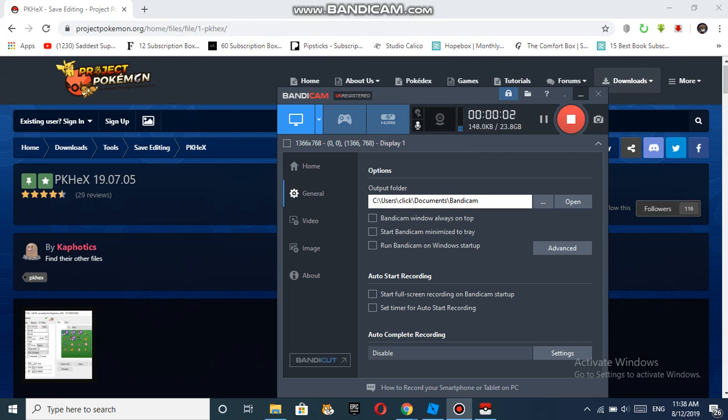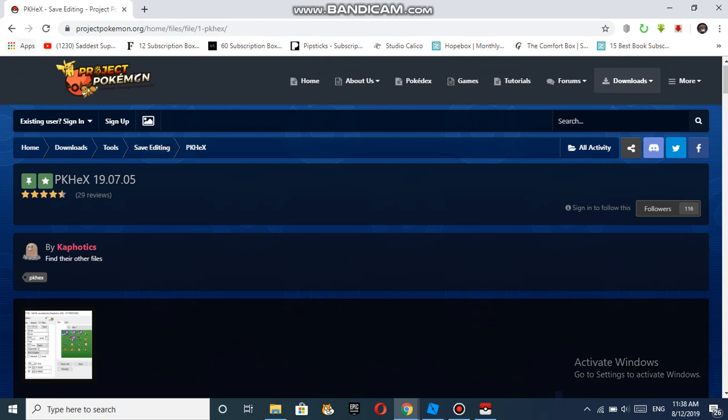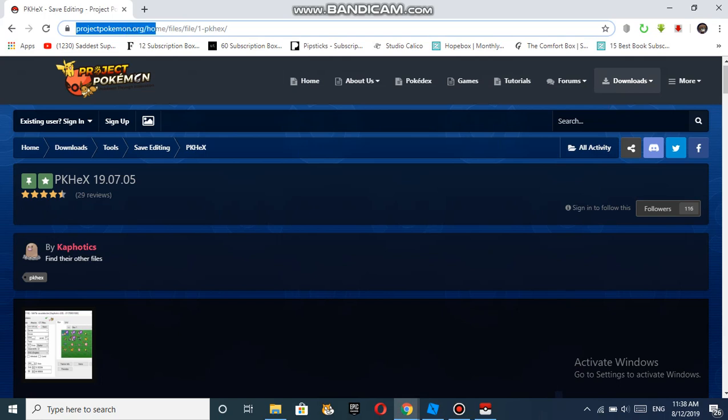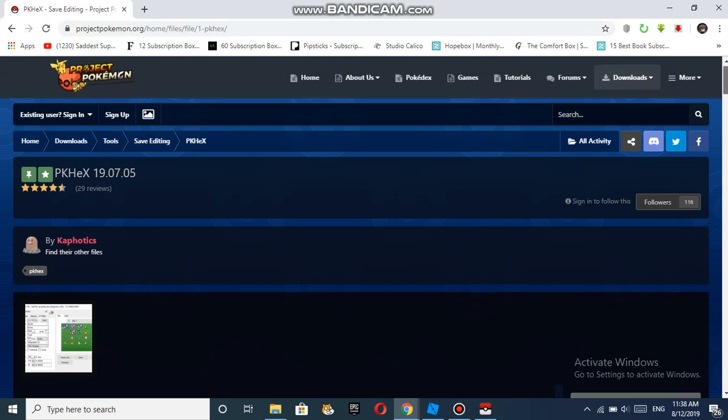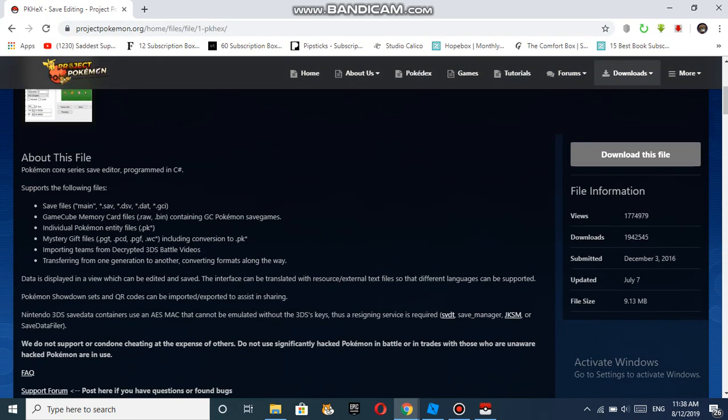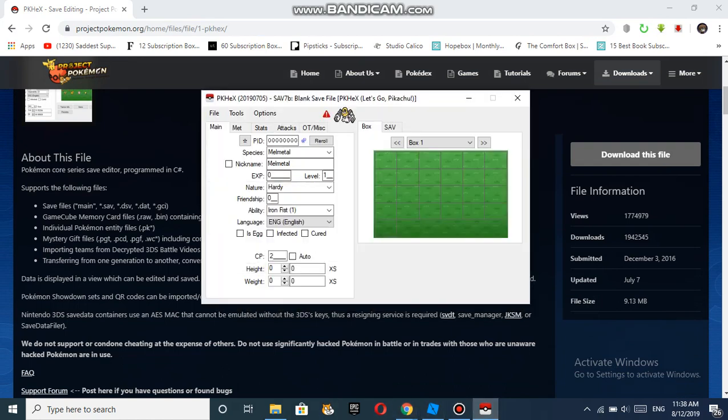Hey what's up guys, it's Morocco here and today we're back with another video. In this video I'll be showing you guys how to hack your Pokemon Sun and Moon save file. The first thing you need to do is go to projectpokemon.org/home/files/file/1-pkhex. I'll put the links down in the description. After you're on the site, scroll down and download this file. It will automatically start downloading.